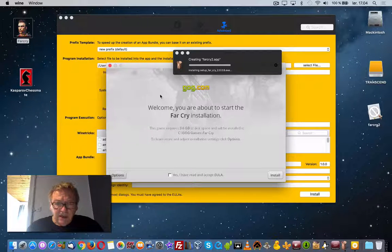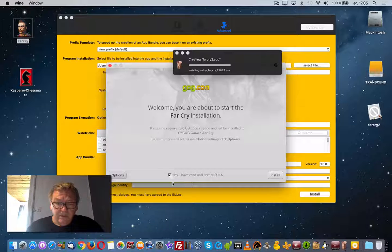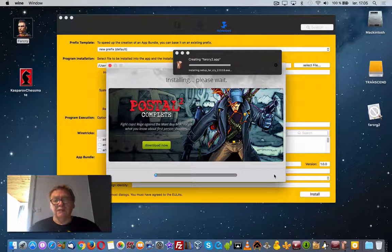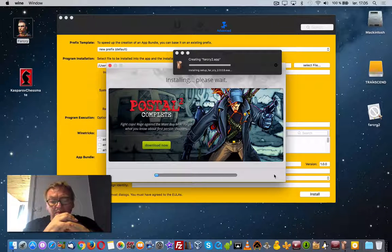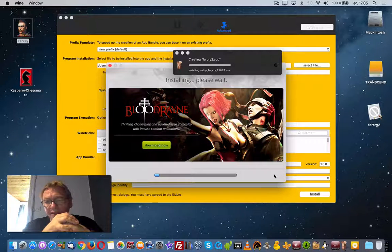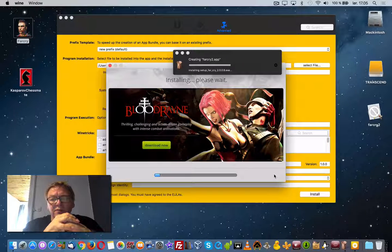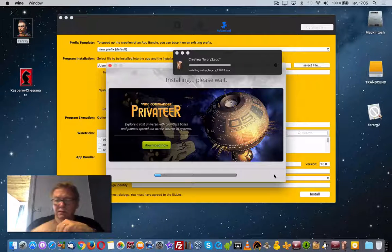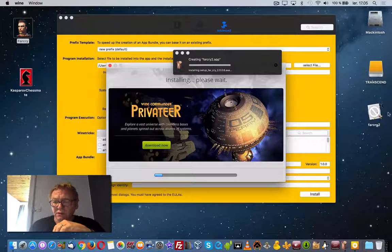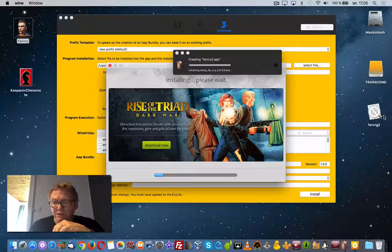There you have the program. It will install inside this little menu into a Windows system that is in a folder. Inside this folder there are folders with the program and with Windows itself.